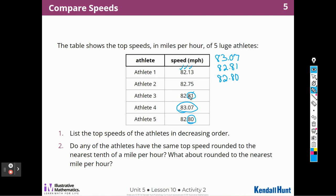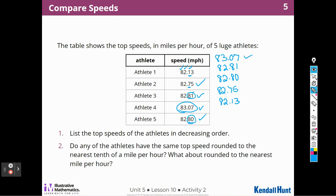Now they are in decreasing order — fastest speed first, slowest speed last. We could label them: 1st, 2nd, 3rd, 4th, and 5th, which is the slowest.